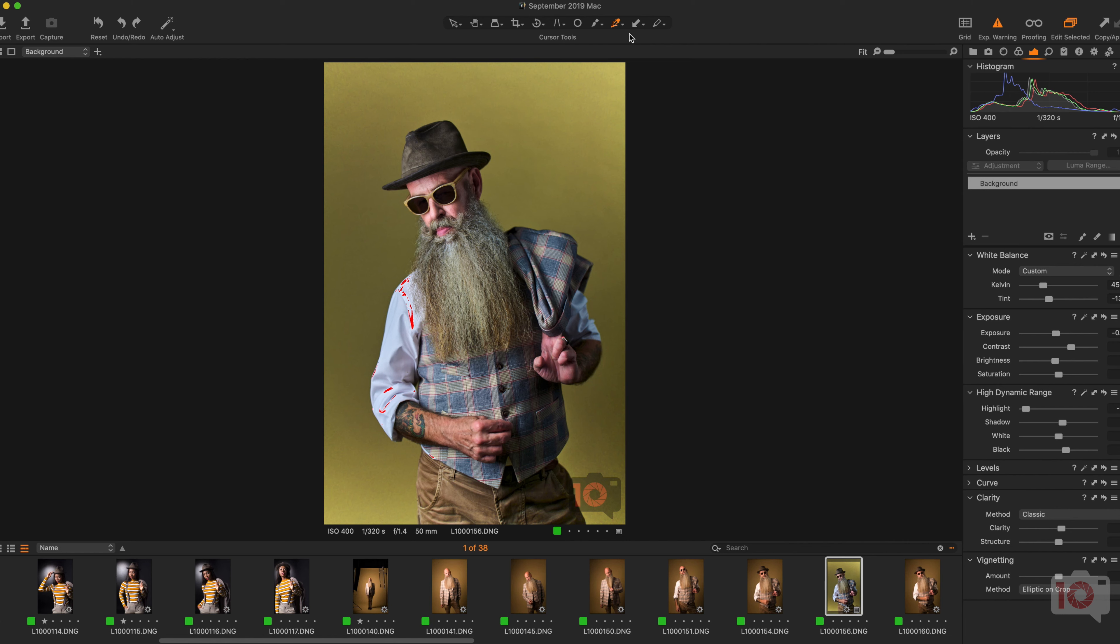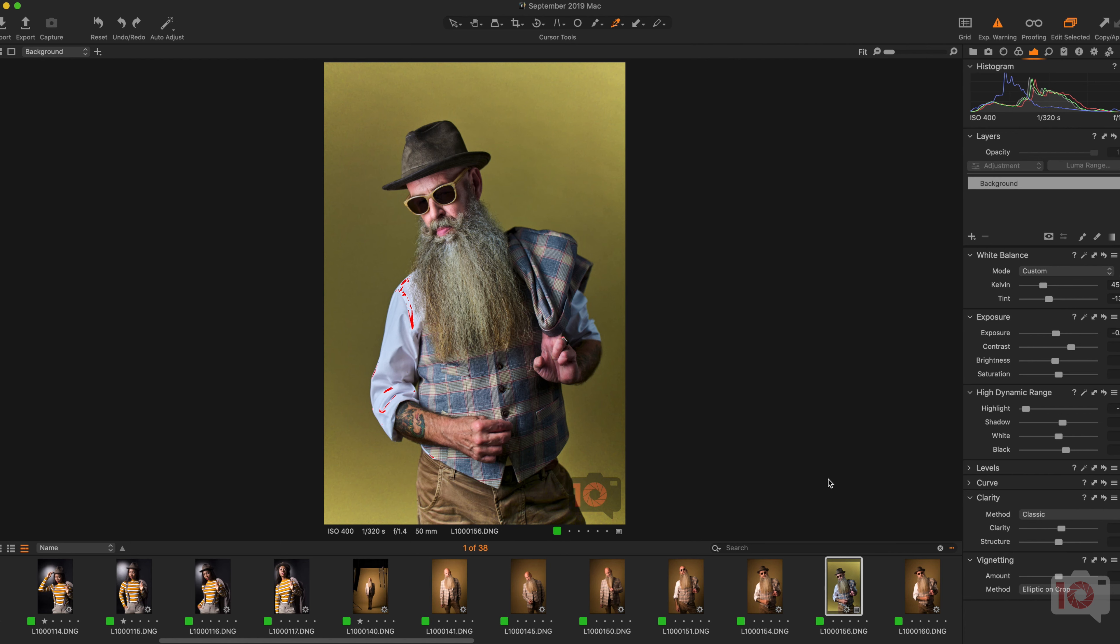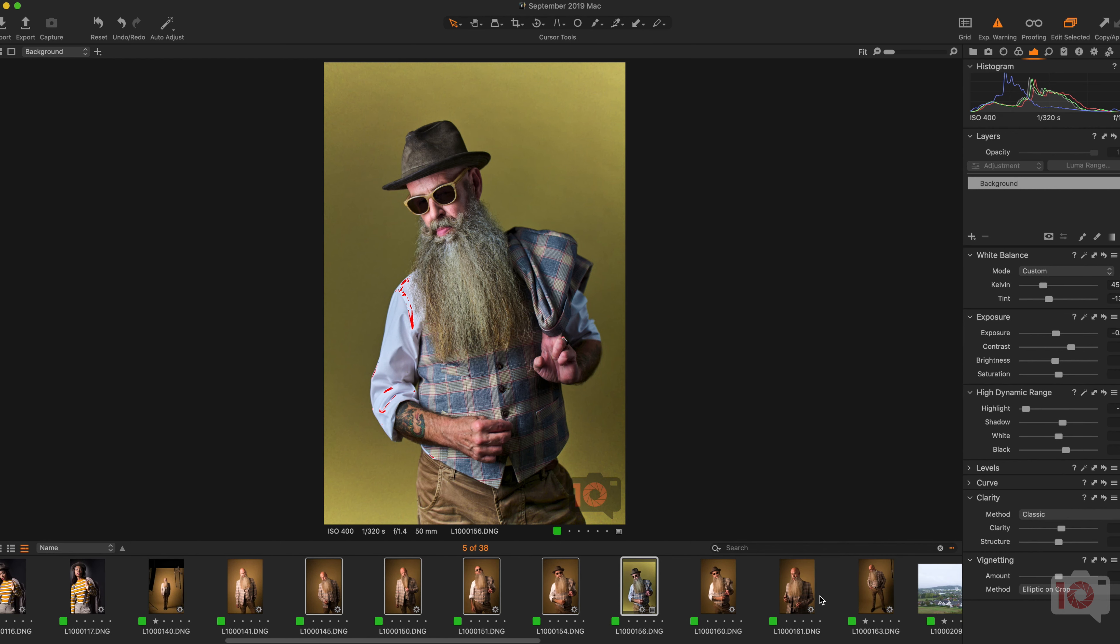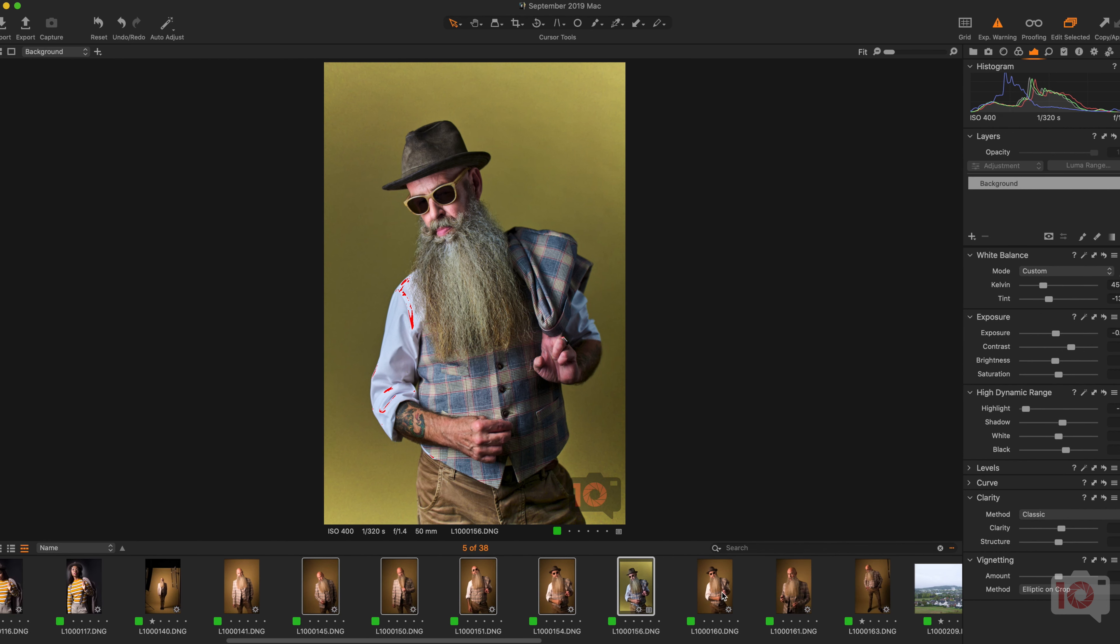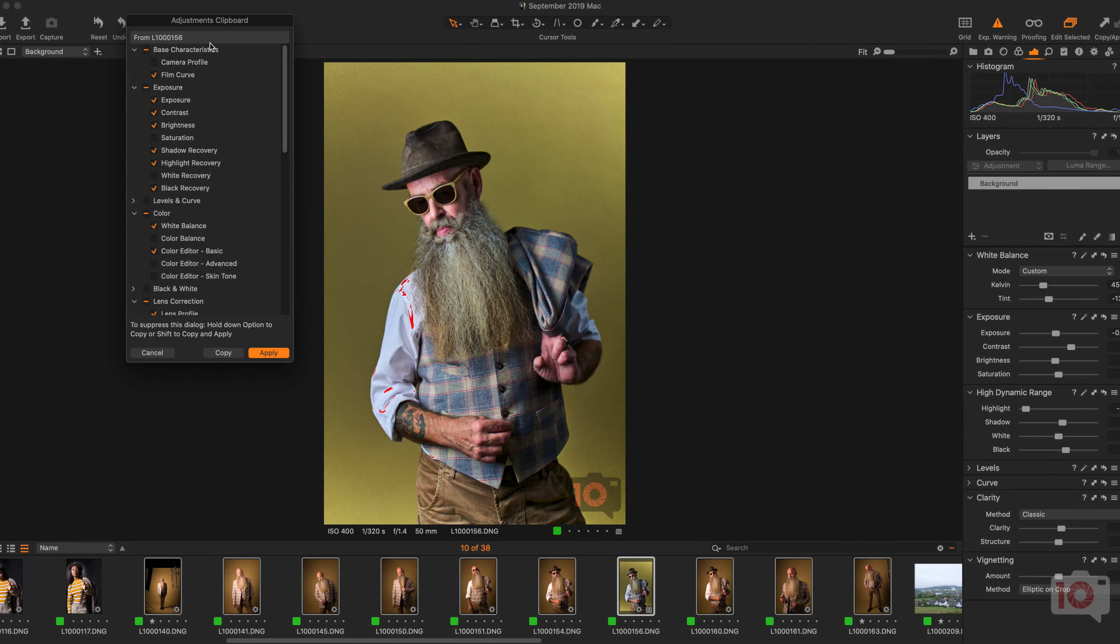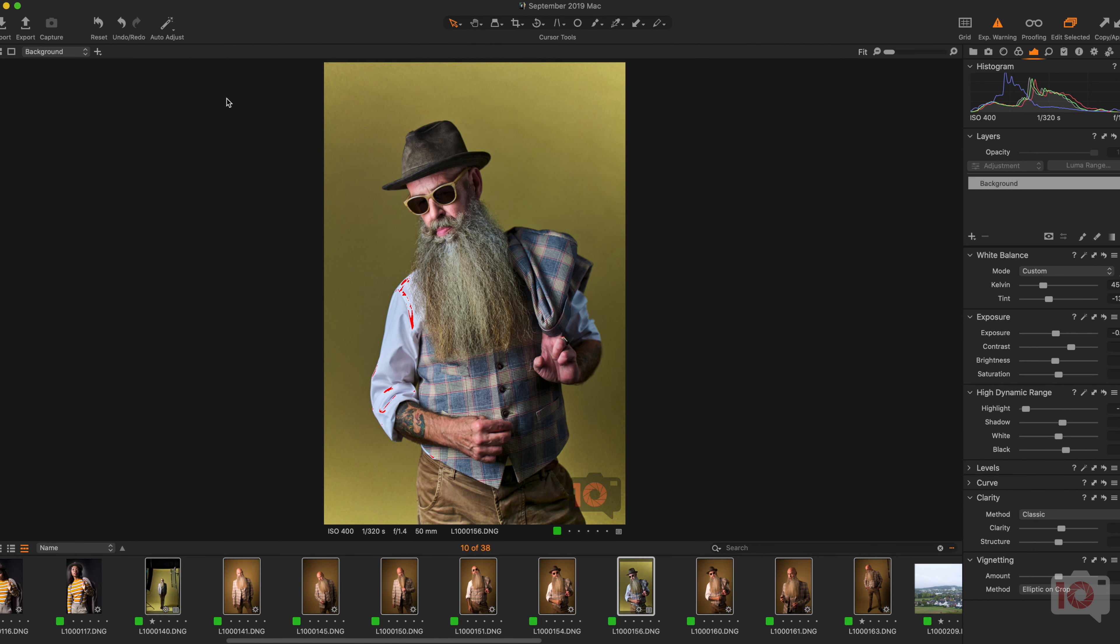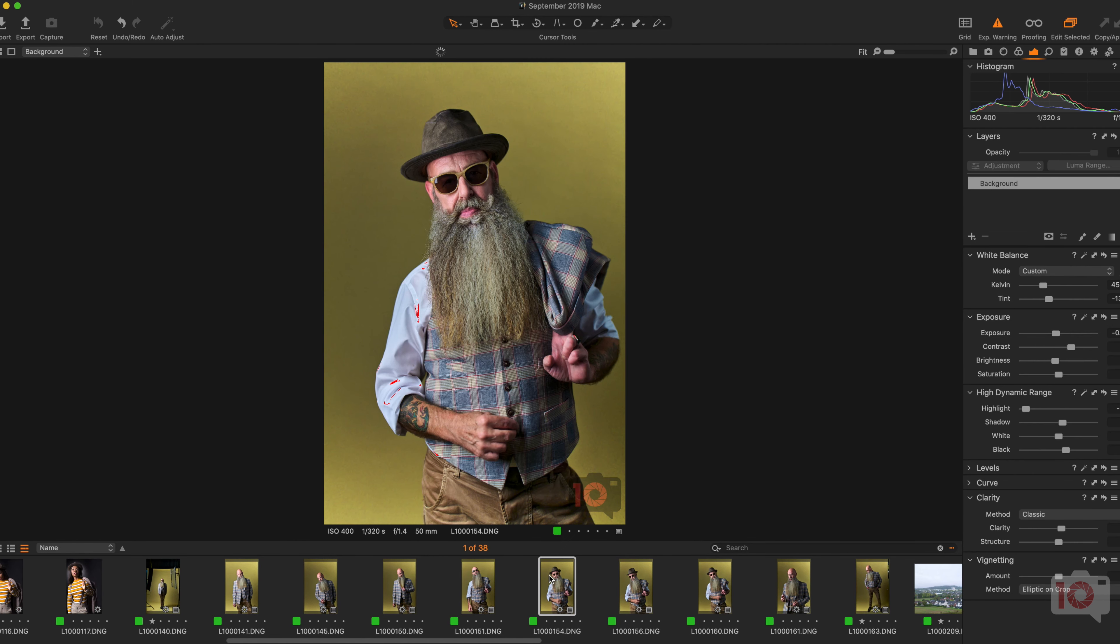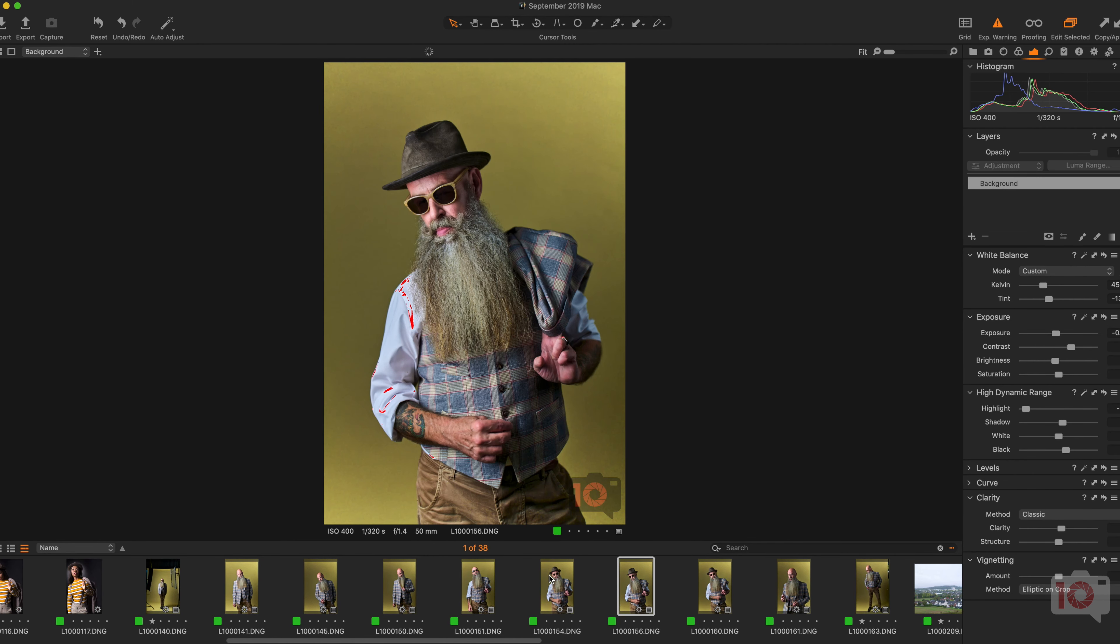Now, if I want to apply this to all of the images in this series, which I can do right now, I'll just select these very quickly. I will say 'copy and apply adjustments,' and it will do that to all of the images in this series.